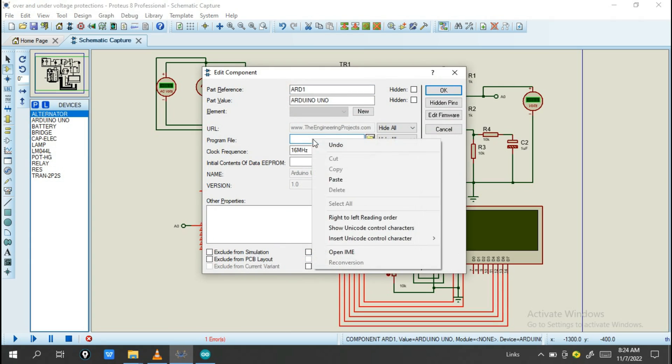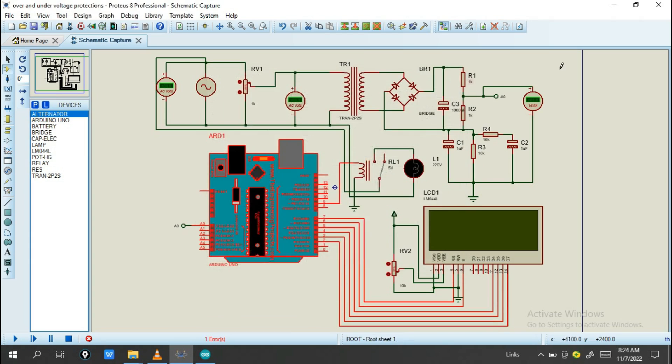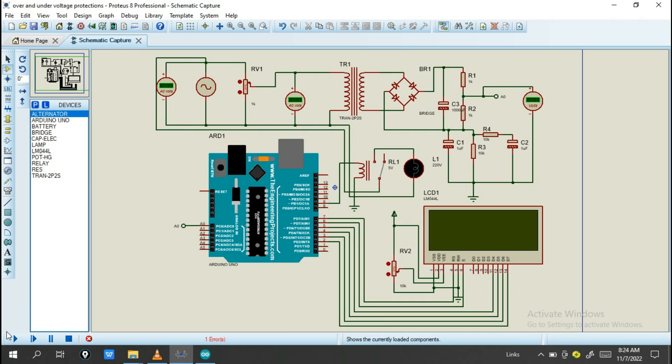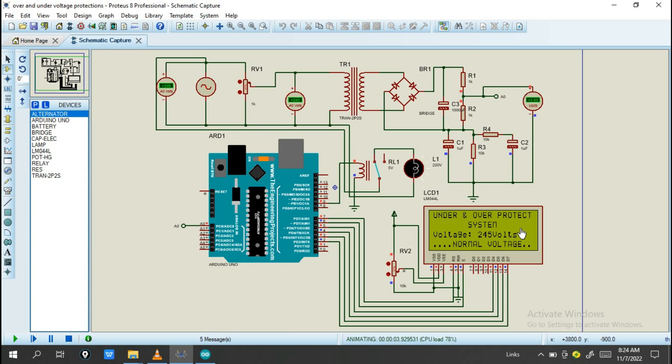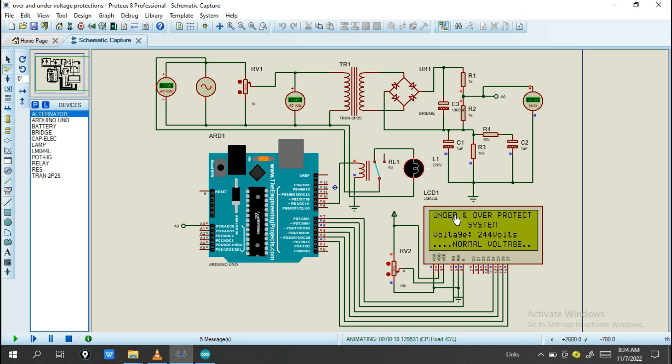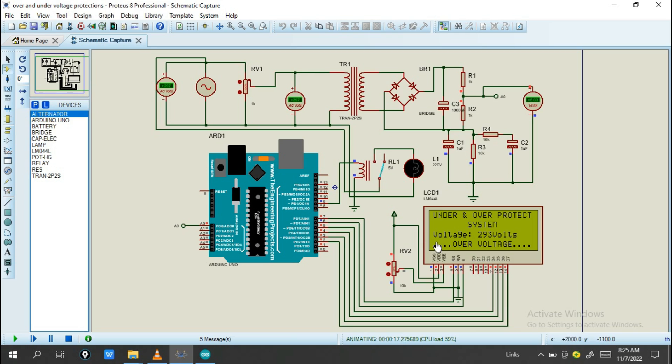Run the program. You will see Welcome Smart Gameboard and Over Voltage Protection System. We'll see the voltage when it's 240 volts. It ranges according to normal voltage, so we'll see this relay is closed and the lamp will turn on. Let's see when the voltage is over.